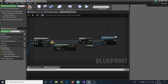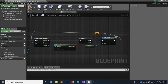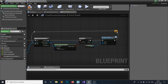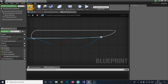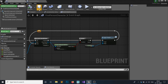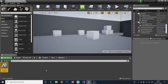Clean up the node layout a bit to make it look tidy, then hit Compile and Save. We have finished our interaction code, but now we need an actor or object to interact with.